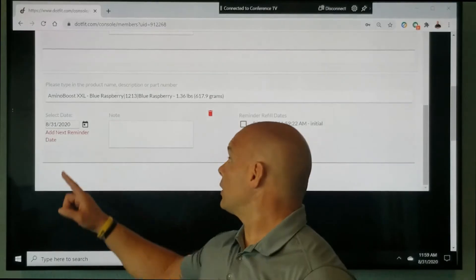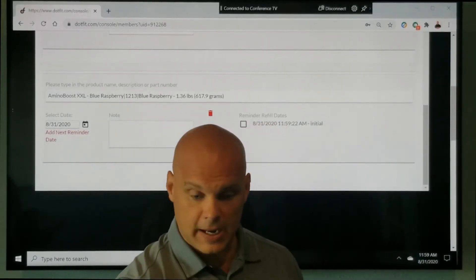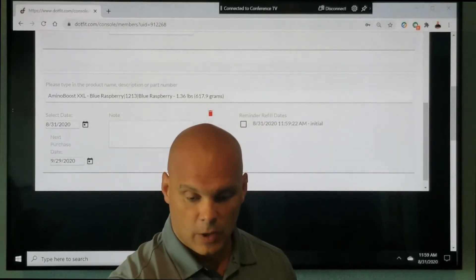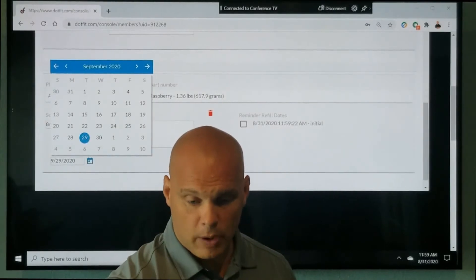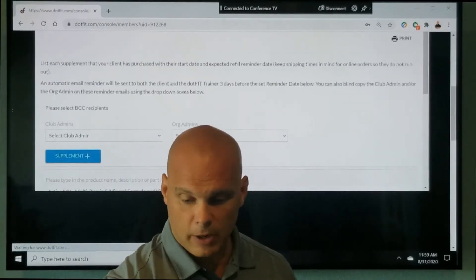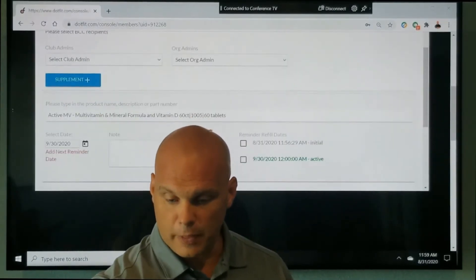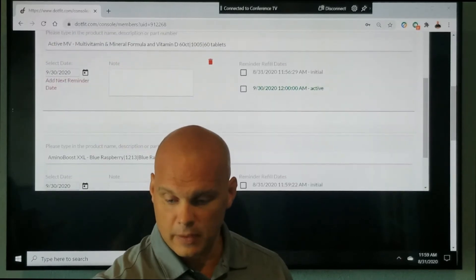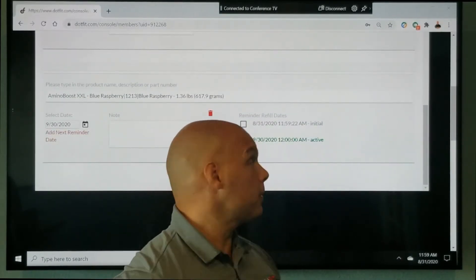Again, I'm going to go ahead and click add next reminder date. When I click that, I have my calendar show up. We'll make it show up here and add a reminder for the 30th of next month.